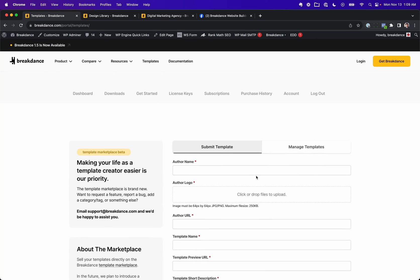If you aren't sure how to actually turn a Breakdance site into a template, it's actually very easy. You do it in the WordPress admin panel under Breakdance settings, design library. You can make any Breakdance site a design template. There's more info on that in the docs.